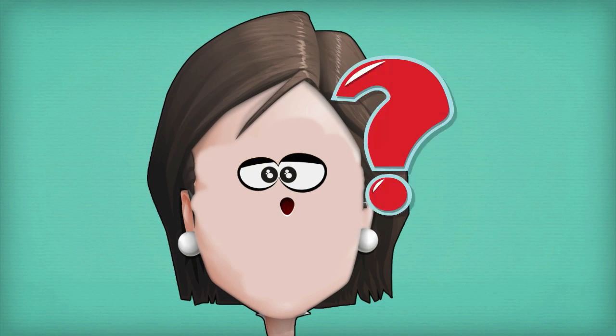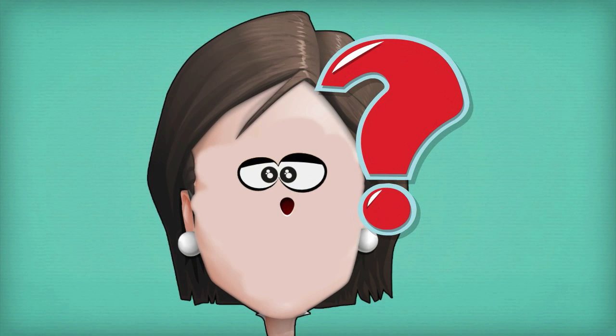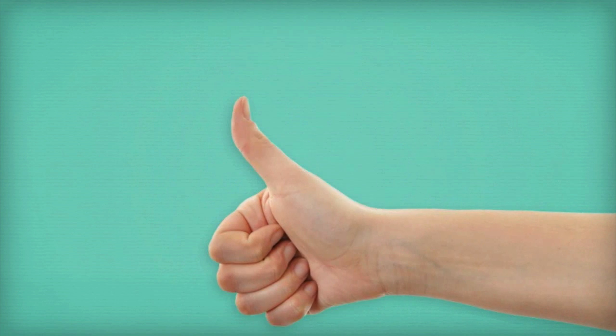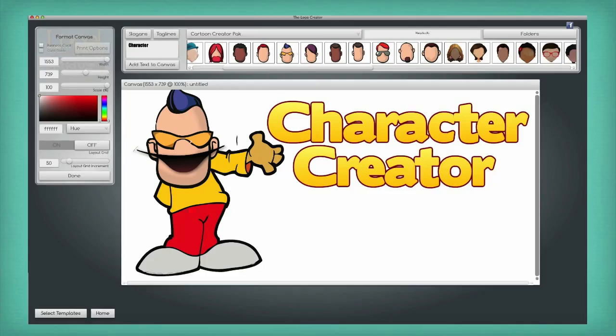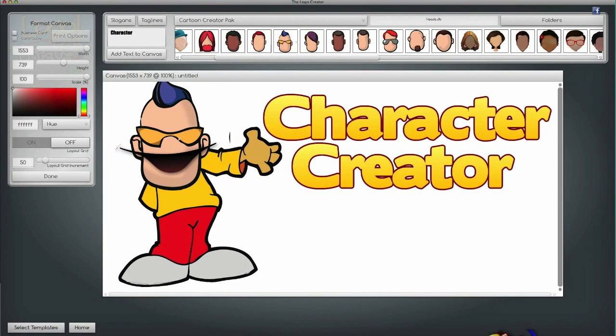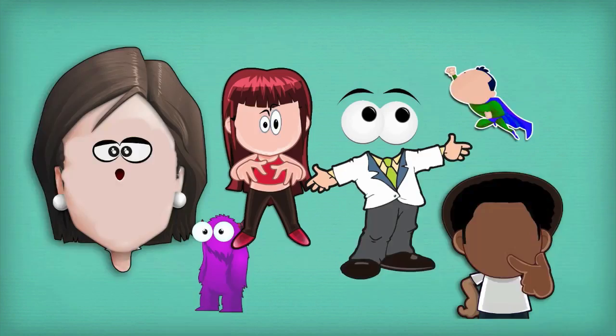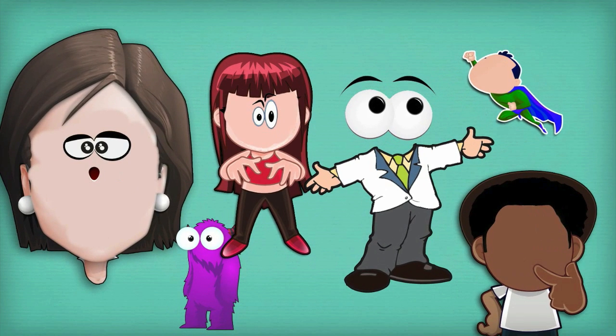Is there a magic way around this itchy trigger finger? You bet there is. It's called the Character Creator — create thousands of different characters easily.